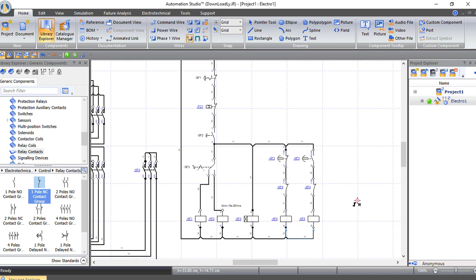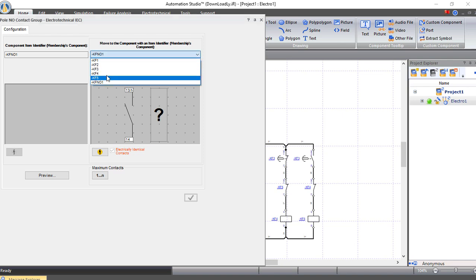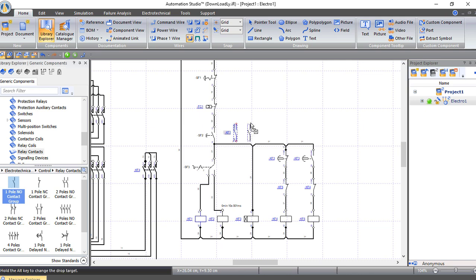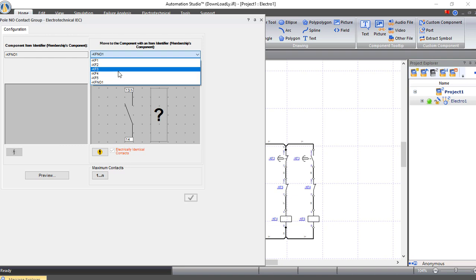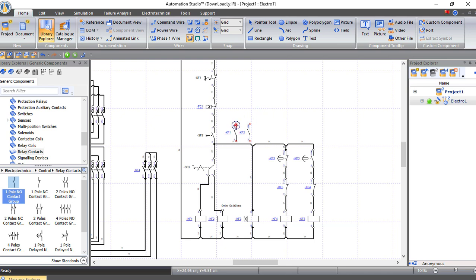Now the start is working as jogging — we need a latched contact from the main contactor, which could be K1 or K2. We will bring two normally open contacts: one from K1 set to KF1 and one from K2 set to KF2, to make a holding contact. Now let's connect them in parallel with our start push button.